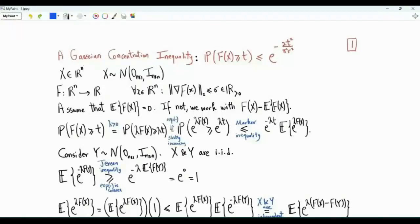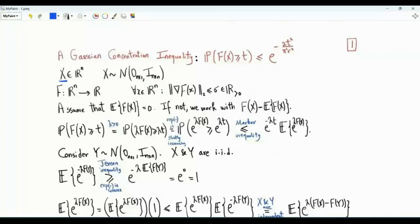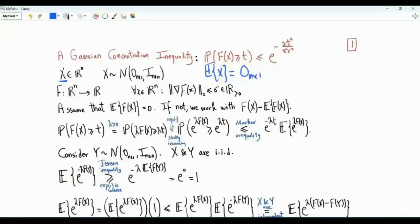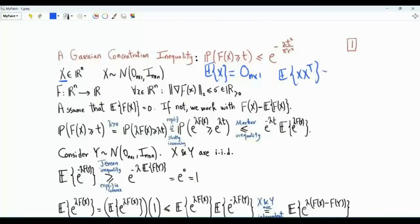Bismillah ar-Rahman ar-Rahim. This video is about a Gaussian concentration inequality. We have a random vector x in R^n. x is Gaussian, with expected value equal to the all-zero vector in n-dimensional space, and covariance matrix equal to the identity matrix of size n by n.